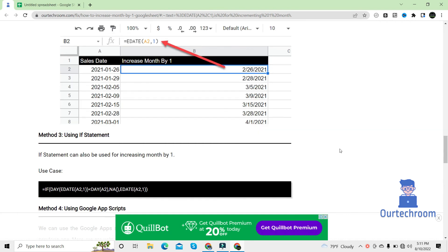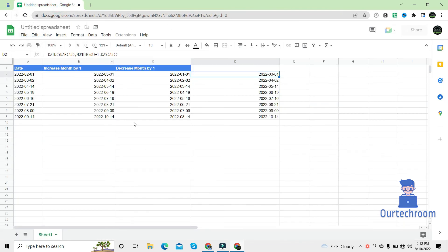These are the various ways of increasing month part by one, but the most popular methods are EDATE function and DATE function. So in this way we can increase the month part or decrease the month part by one or any other value in Google Sheets.